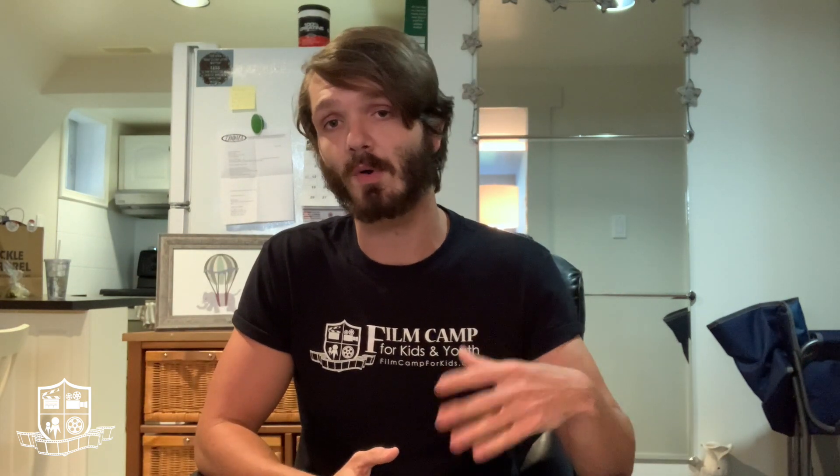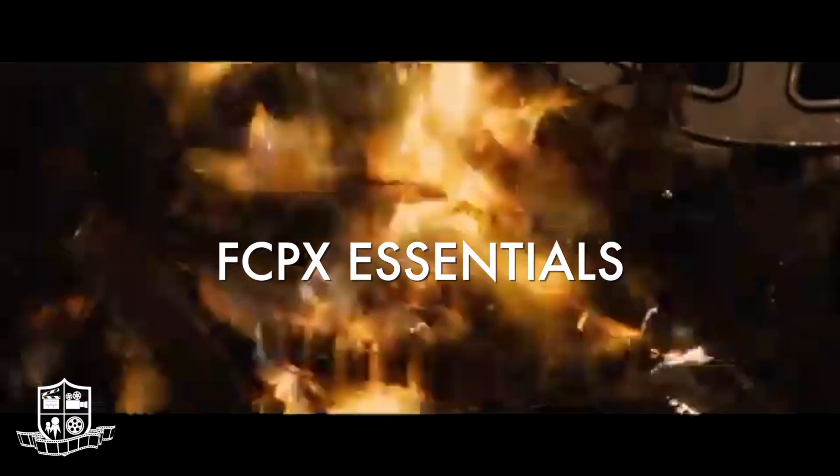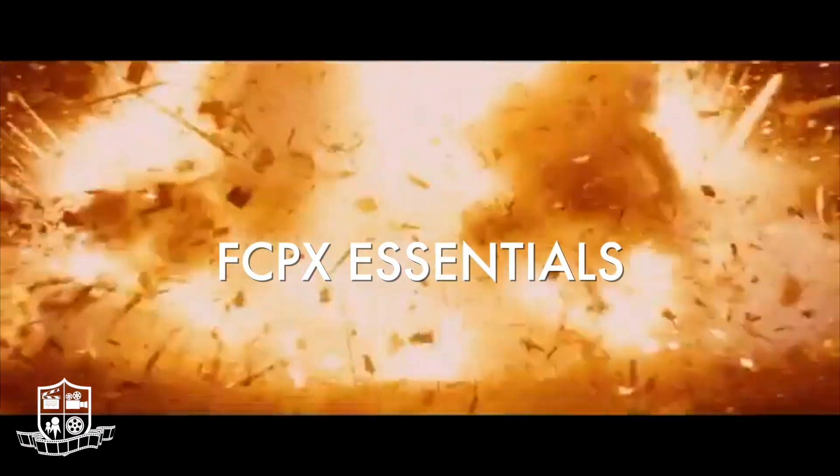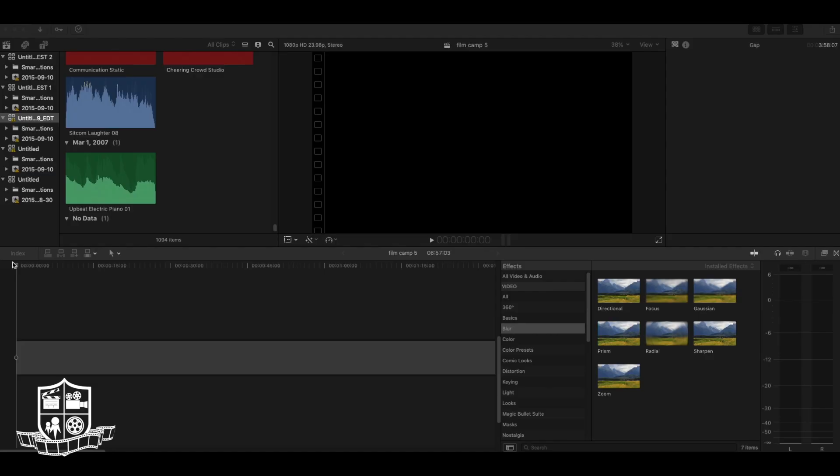Final Cut is the program we use at the Film Camp for Kids, and if you do attend any of our classes, you'll learn this program more in depth. But for today, I'm just going to show you the essentials. When you first open Final Cut, there are a few things you need to know.